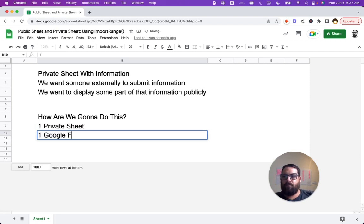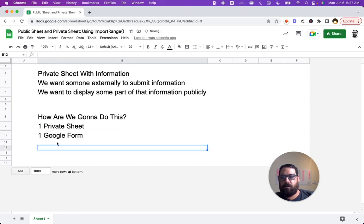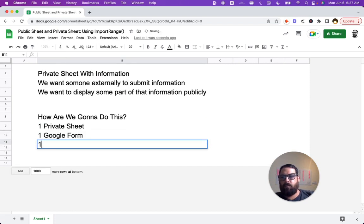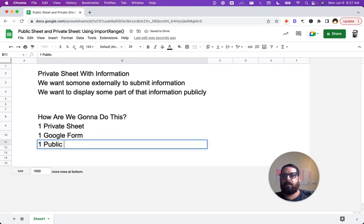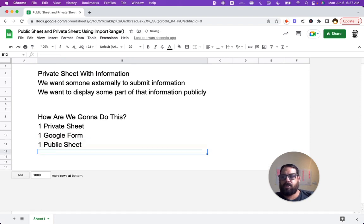And then we have one Google Form and we're going to get information with this. Then we're going to create one public sheet and we're going to give access to the entire internet for this sheet.